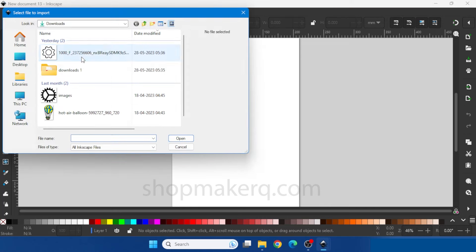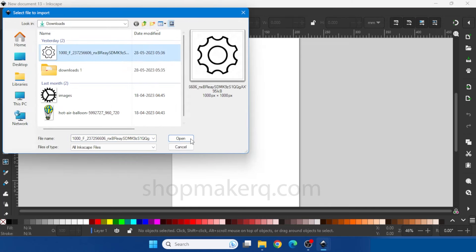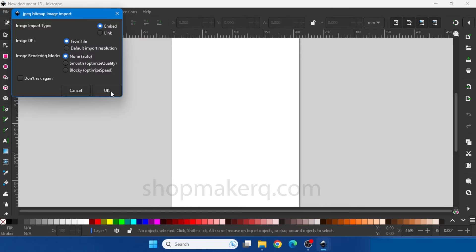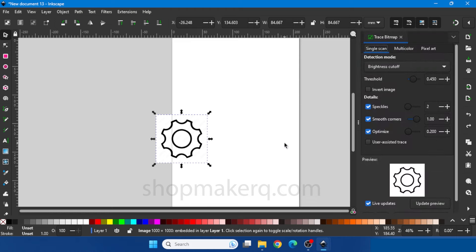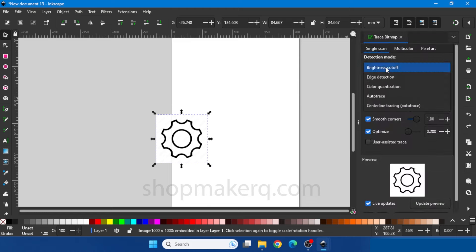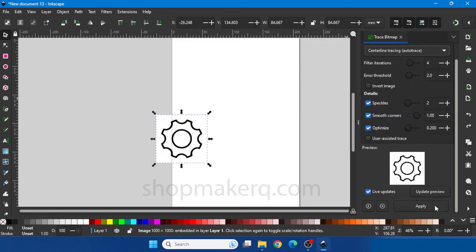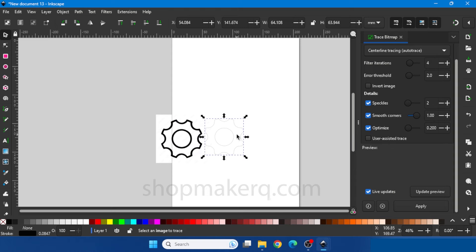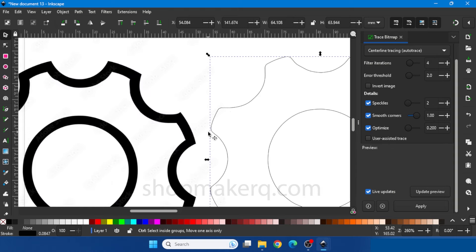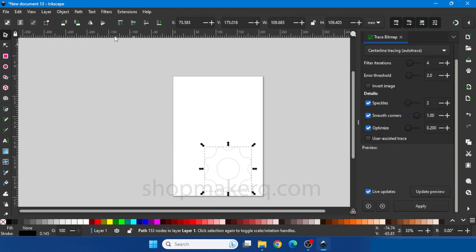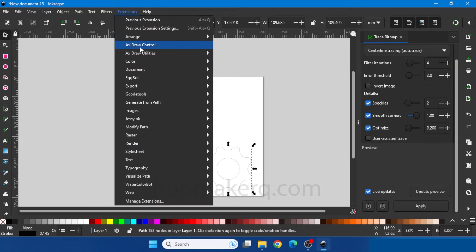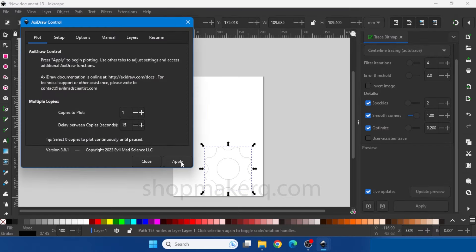Now let's see how to do single line drawing. First import an image. Right click, Trace Bitmap — this time we have to select centerline tracing. Click Apply. Now you can see the single line. Delete the original image. Then go to Extension, Axidraw Control, Apply.